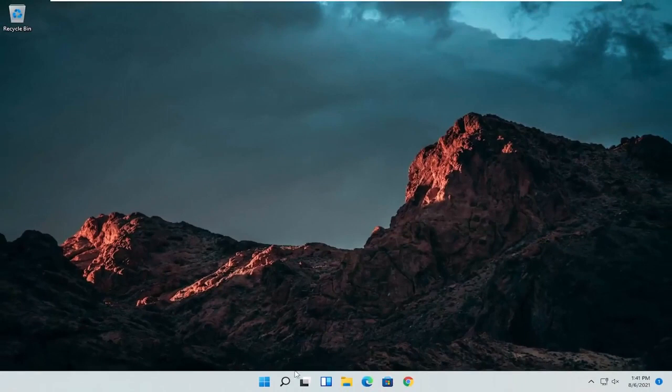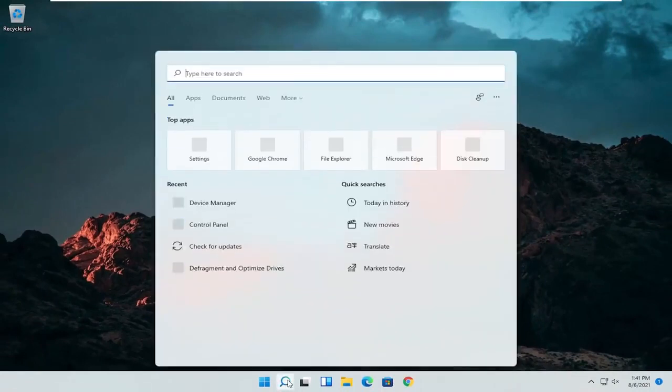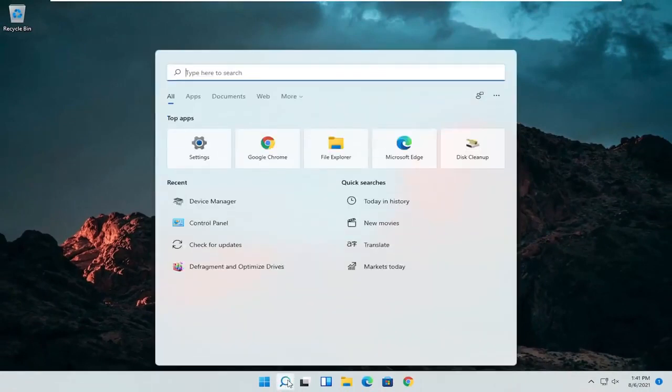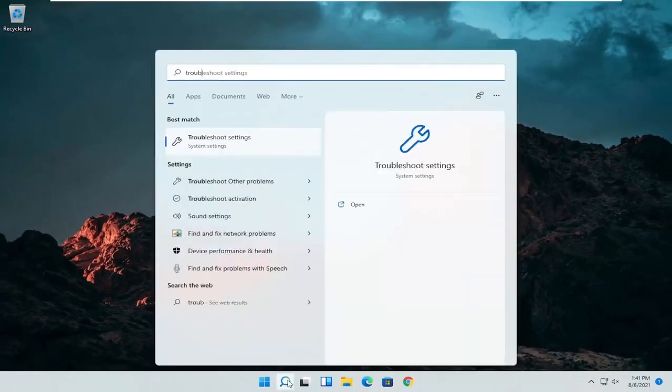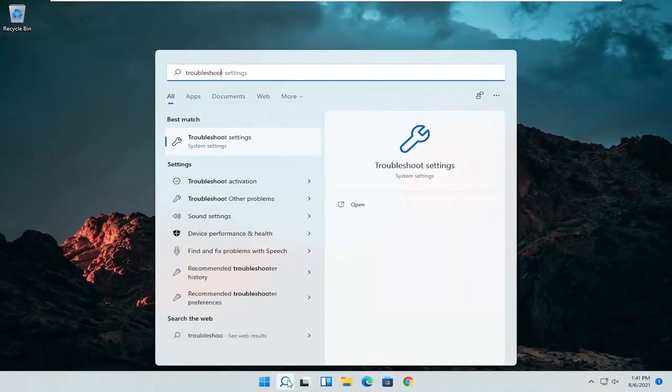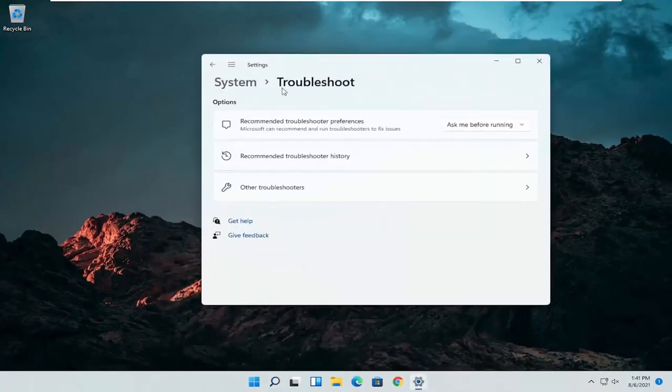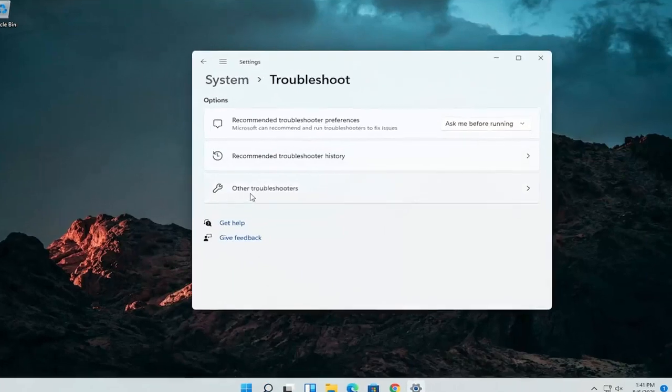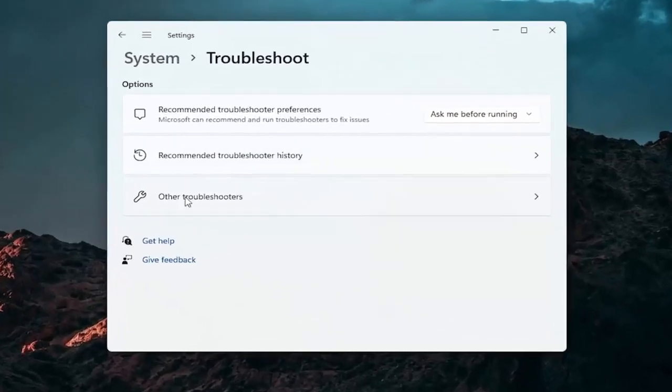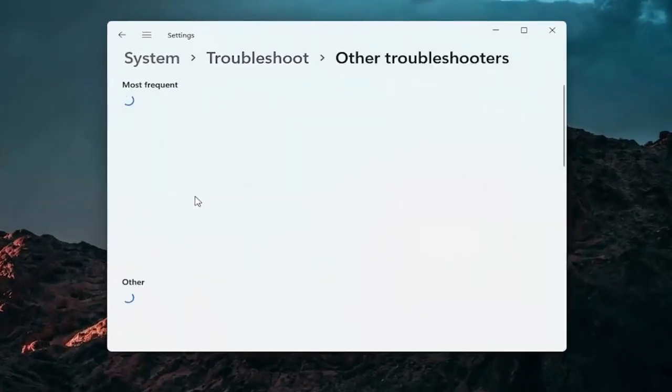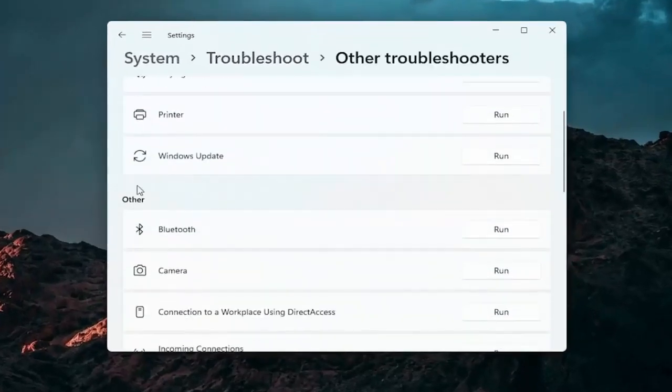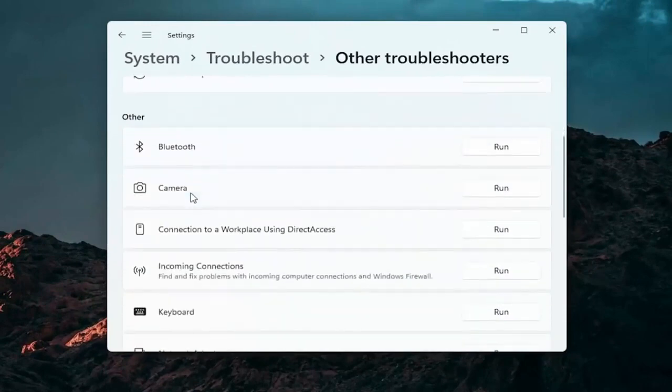A further thing we can attempt here would be to open up the search icon again. Search for troubleshoot. Best result should come back with troubleshoot settings. Go ahead and open that up. Select other troubleshooters. Go ahead and left click on that. And then you want to go down underneath other.